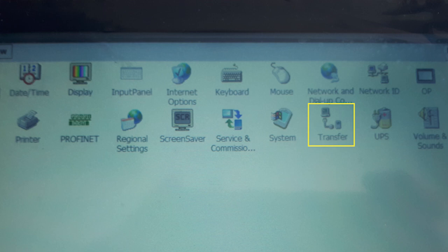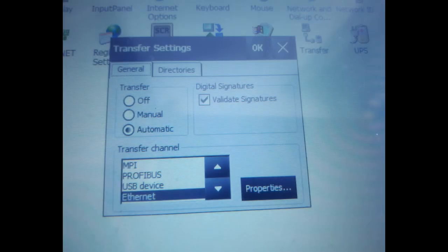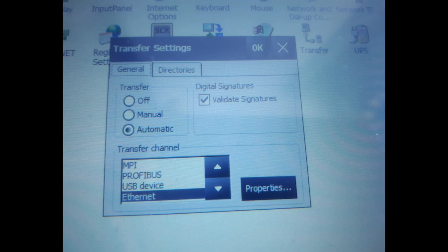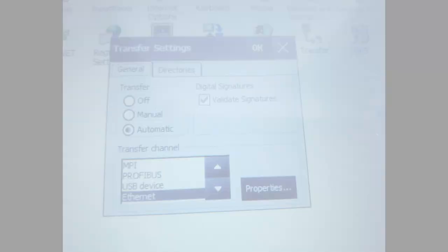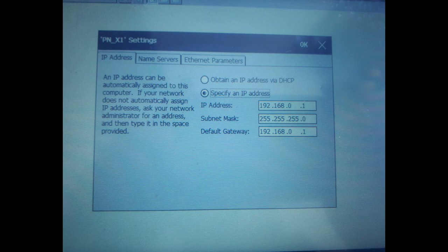After connecting the PC and the panel with Ethernet cable, make sure that the panel is powered on and its transfer channel is set as Ethernet. Check the IP address and the subnet mask, then go back to your laptop and open ProSave.